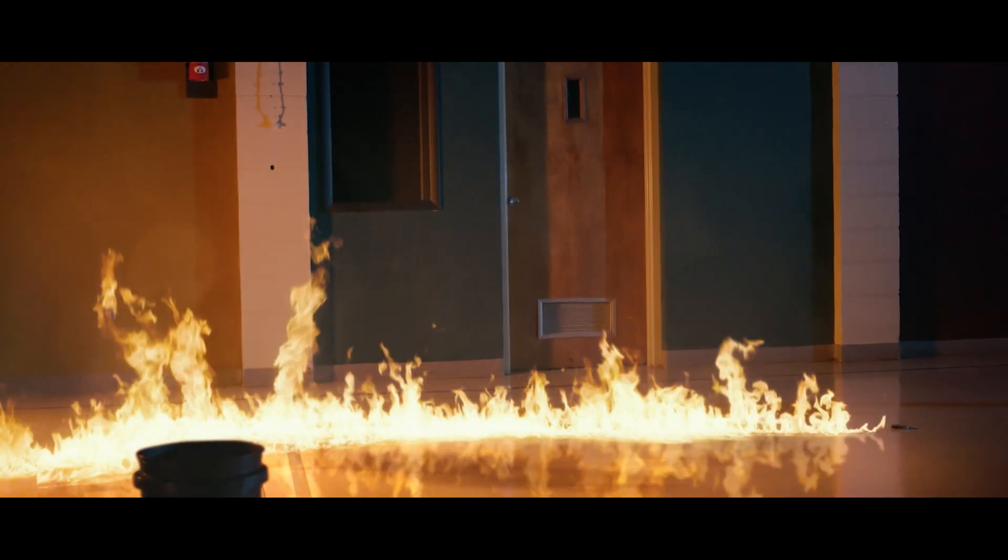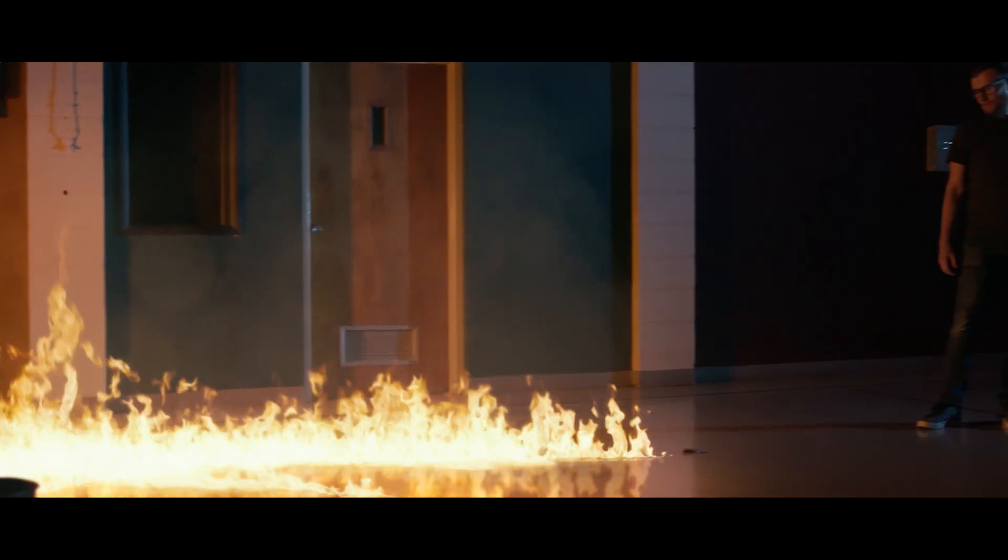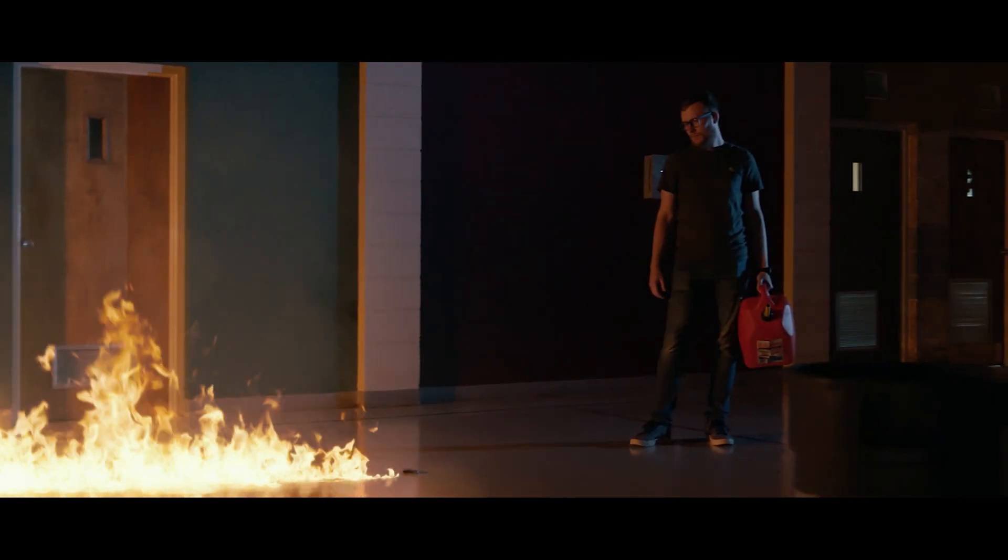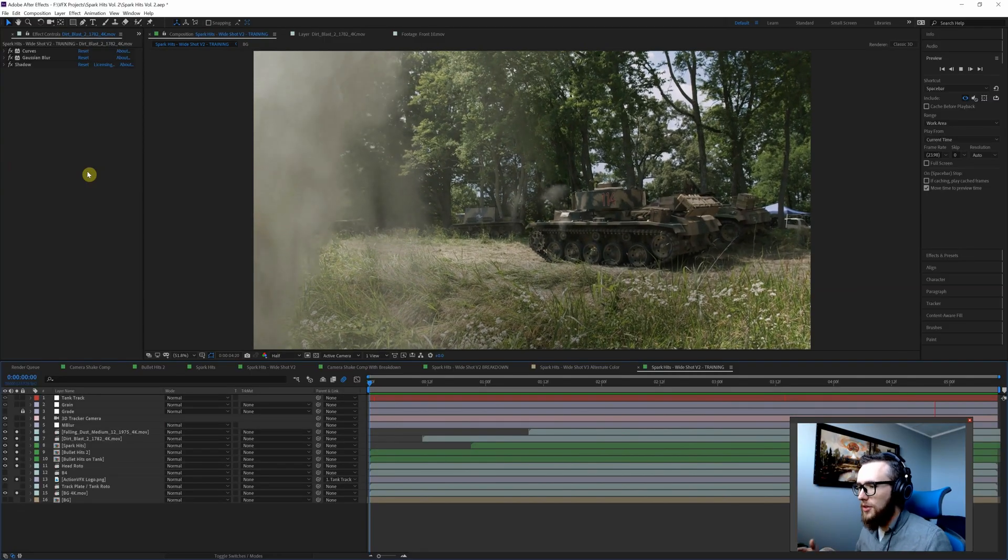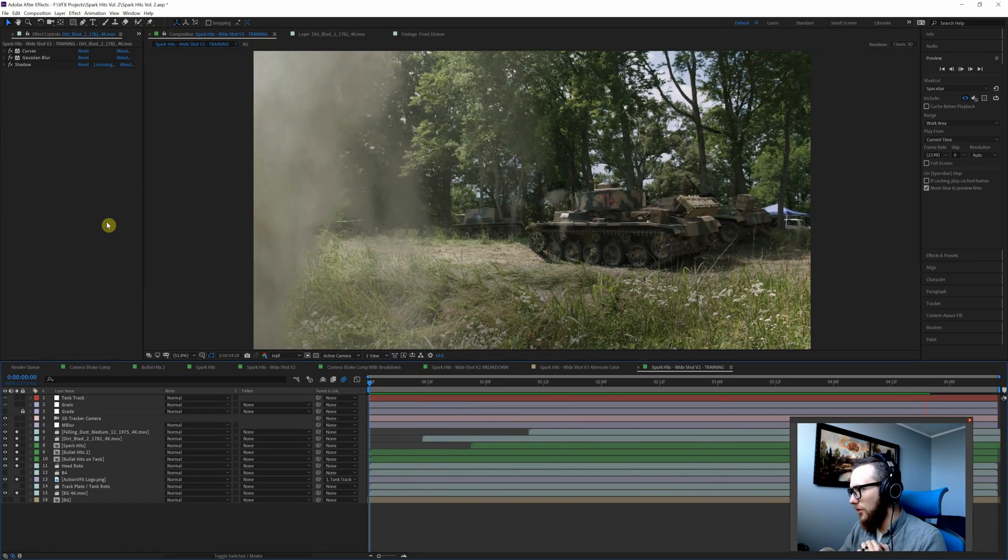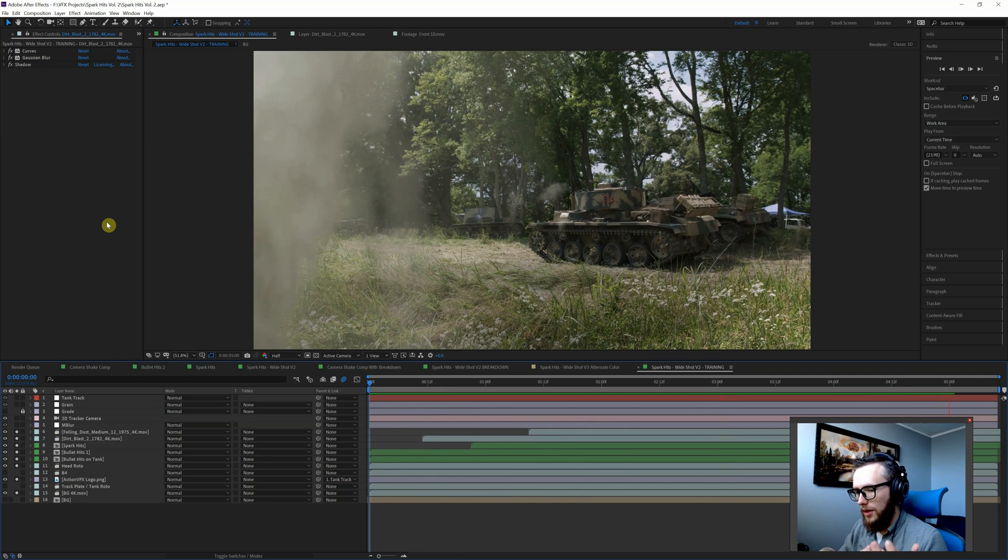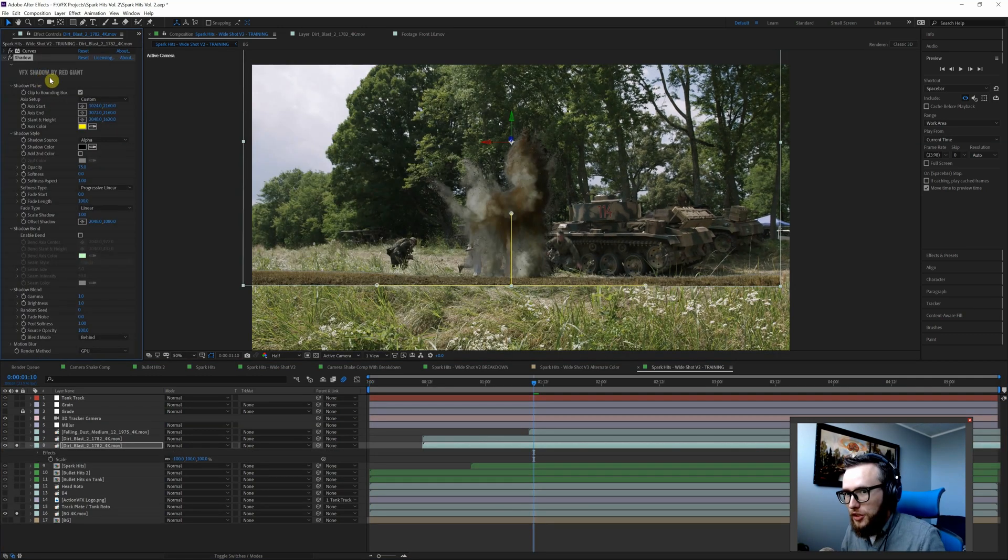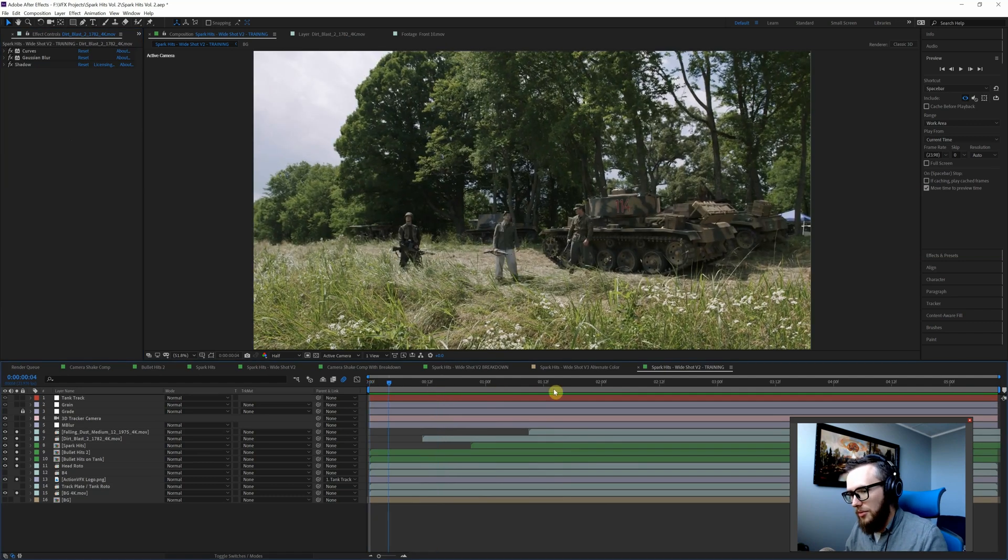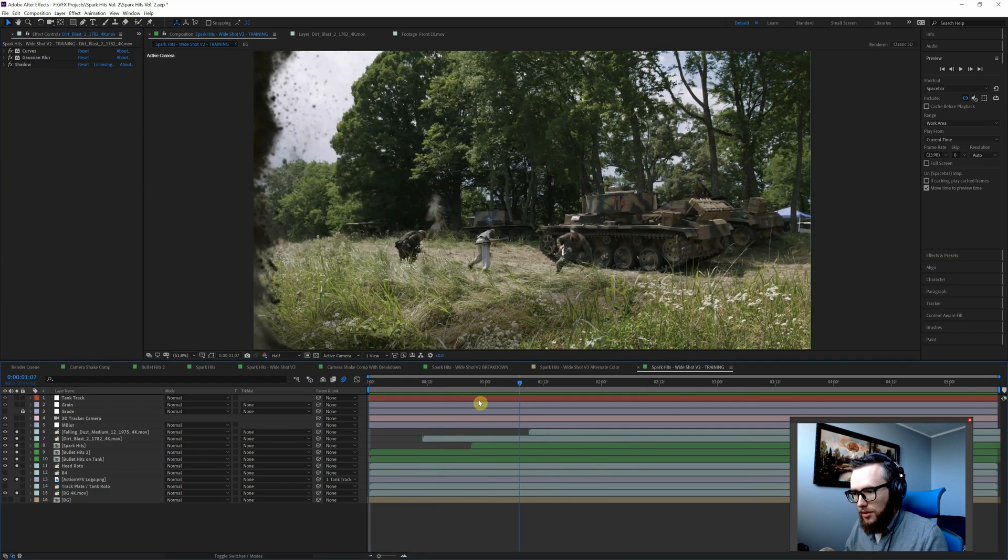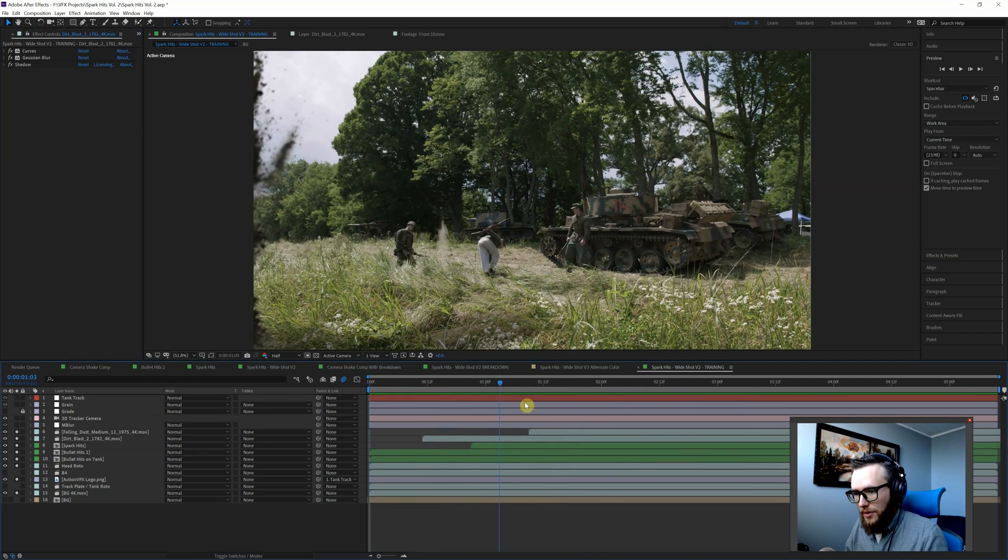Jumping into our next project here, now we're going to focus on using this Red Giant tool that we've been using a lot here lately: VFX Shadow by Red Giant. I'm basically just going to run through my process for making this shadow happen.